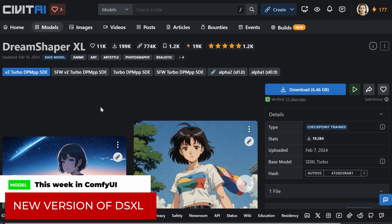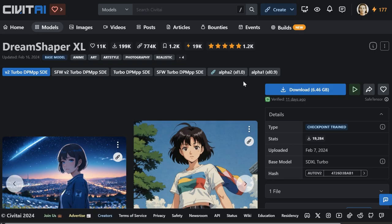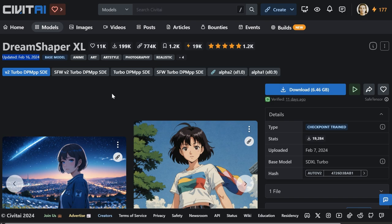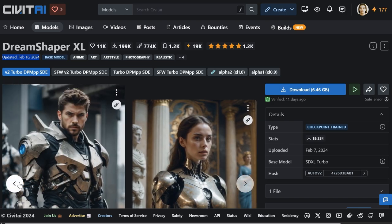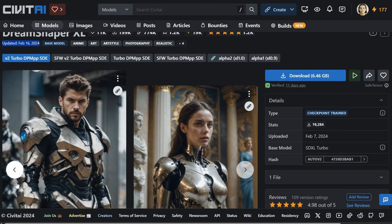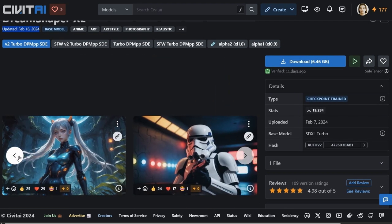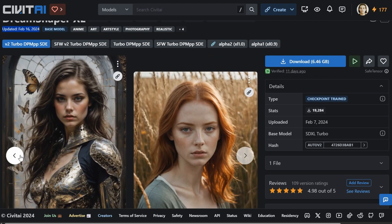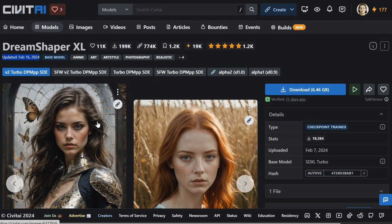Going back to Comfy, specifically models for Comfy. It's quite common for people to get stuck with an old version of a model because they don't realize how fast they get updated. Look at this. That was two days ago. New version of DreamShaper XL. It's absolutely fantastic. And it works in turbo mode. It's good for anime. It's good for photorealistic. It's good for just about everything. I love DreamShaper. It's brilliant.